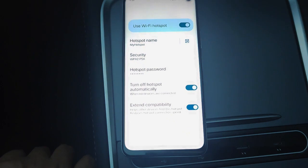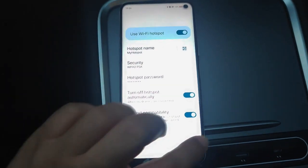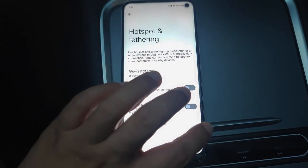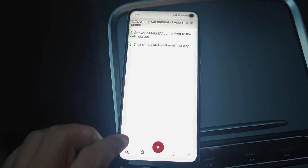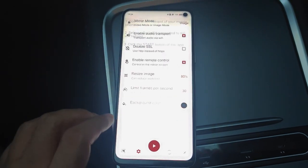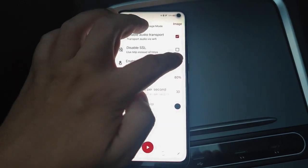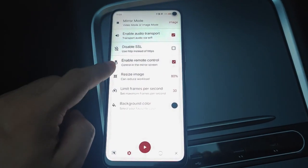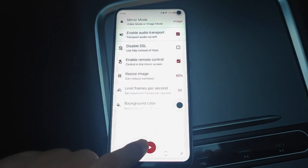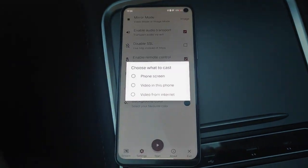The second step is checking the app settings. To use the Navigator app while driving, the option Mirror Mode must be set to Image Mode. To control directly on Tesla's touchscreen, the option Enable Remote Control should be checked.